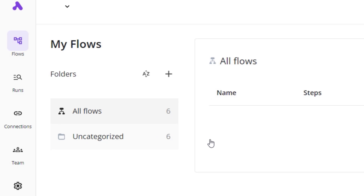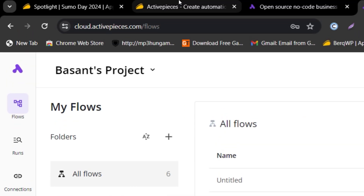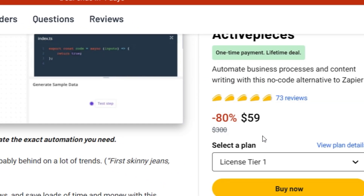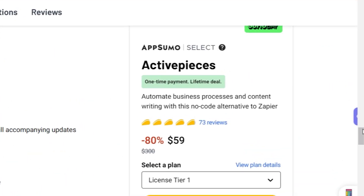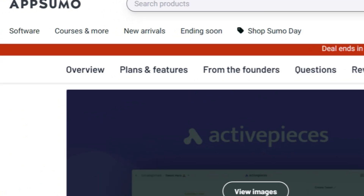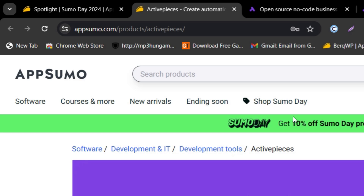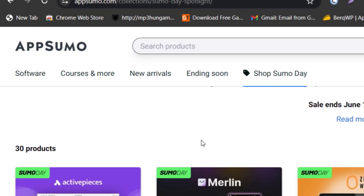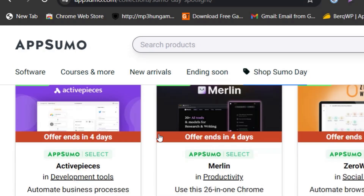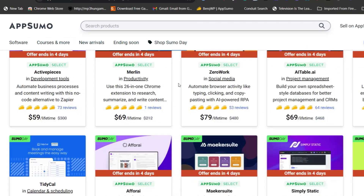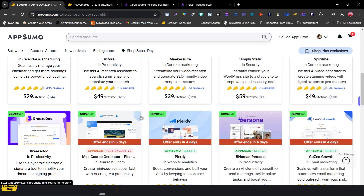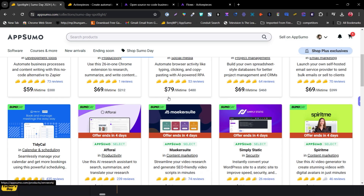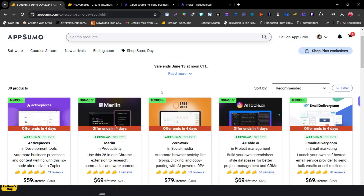That's all I wanted to cover about ActivePieces in this video. Remember, this deal is only live for four more days and some hours have already passed, plus you get a 10% extra discount — so don't miss out. There are also many other amazing tools back for Sumo Day like Merlin, ZeroWork, and AI Table. Check the description for links, take care, and I'll see you in the next one.